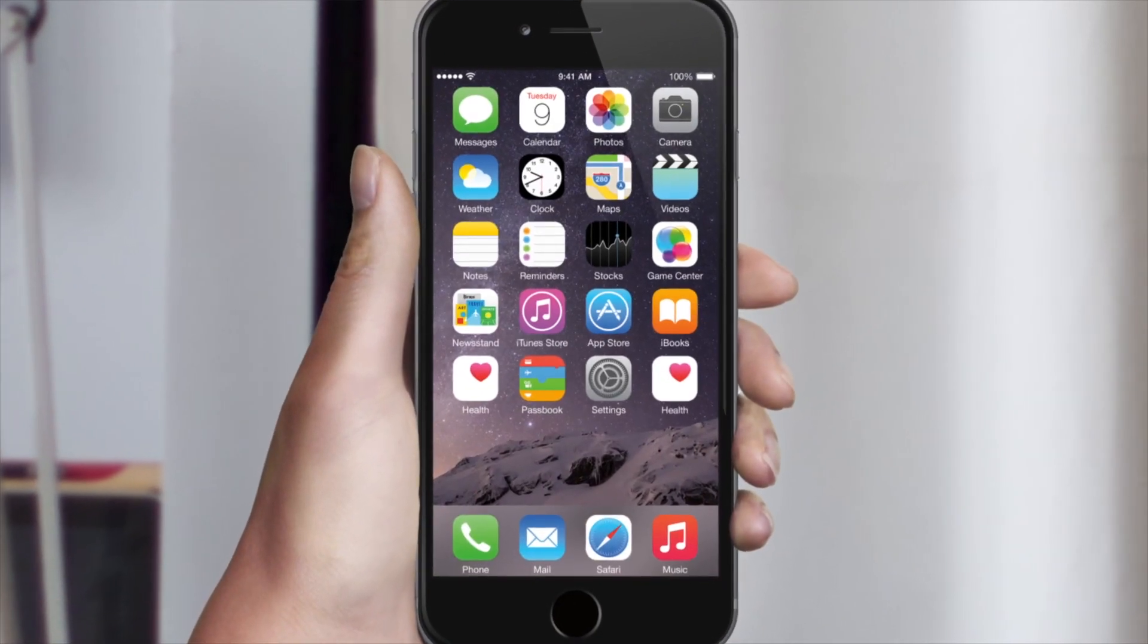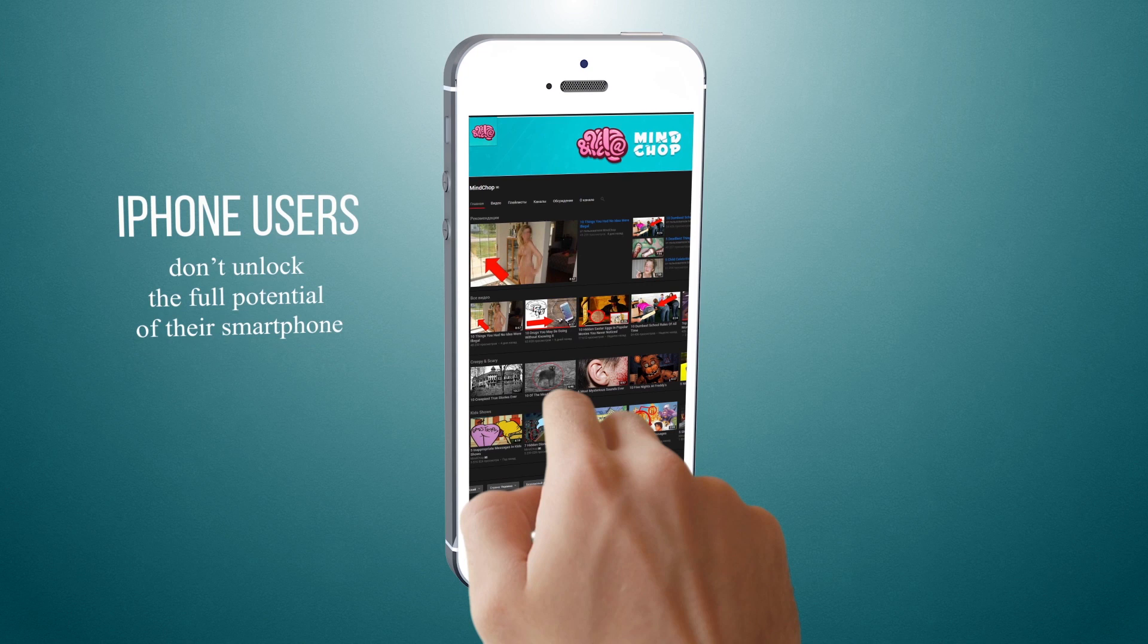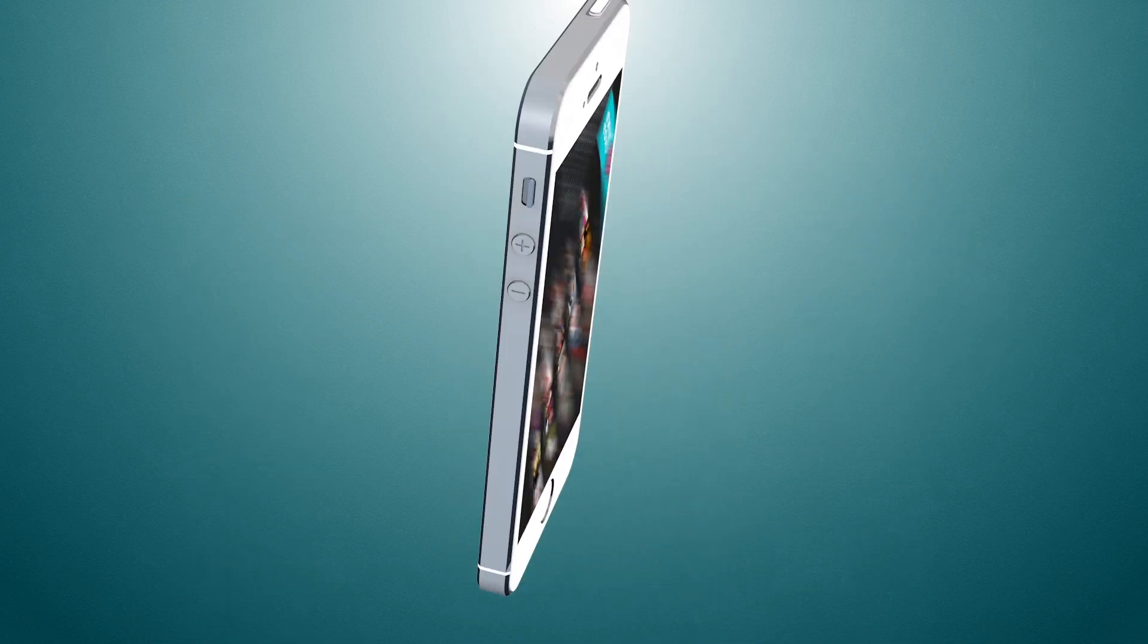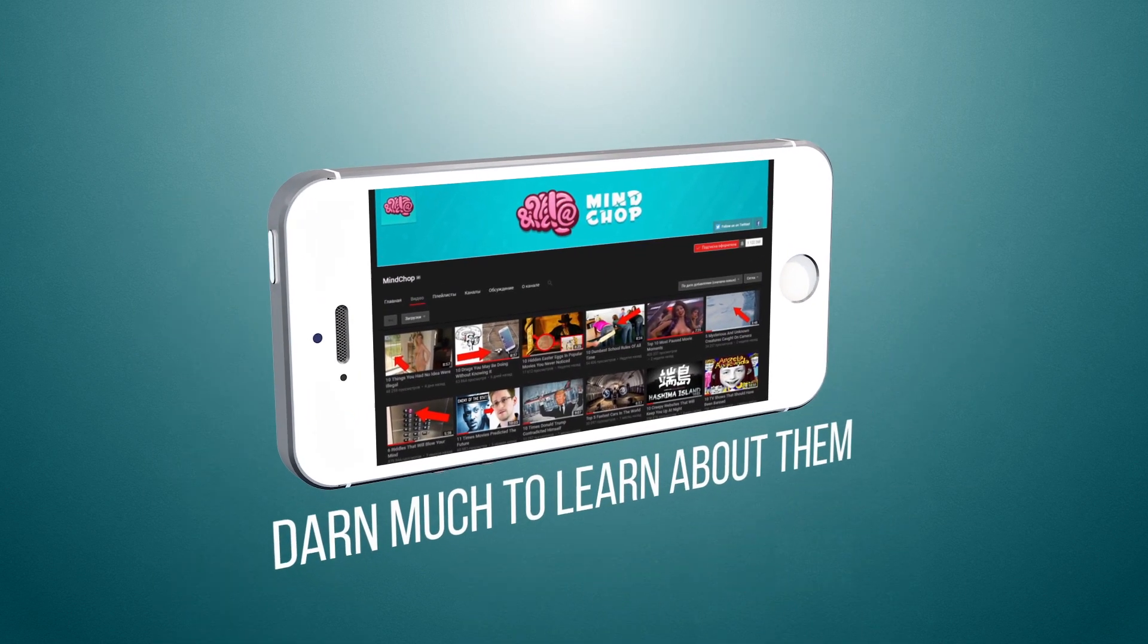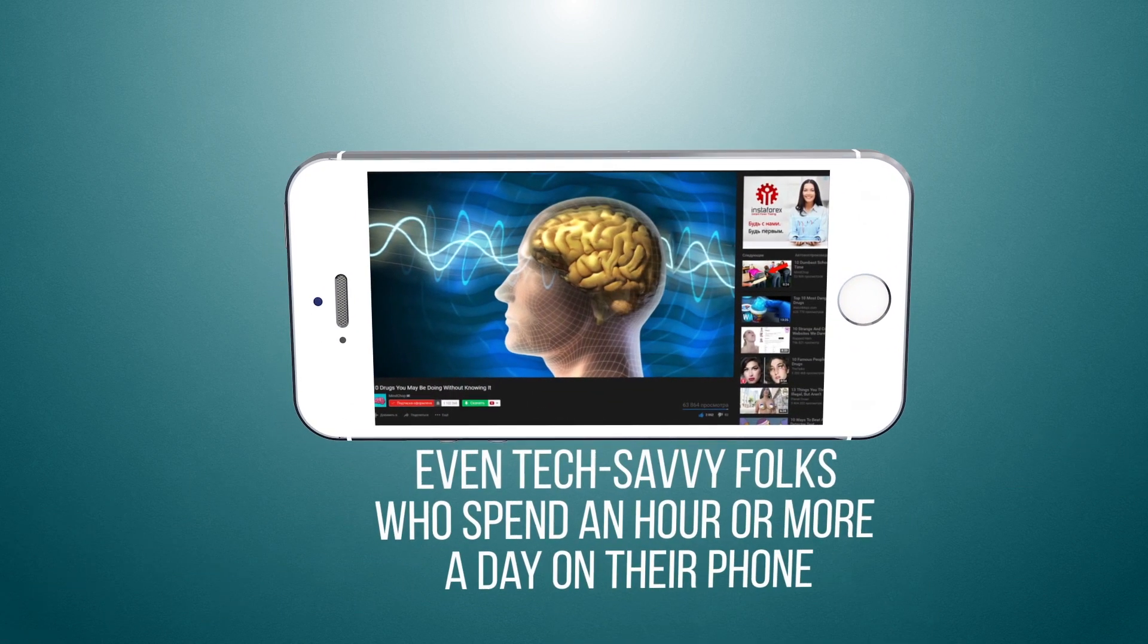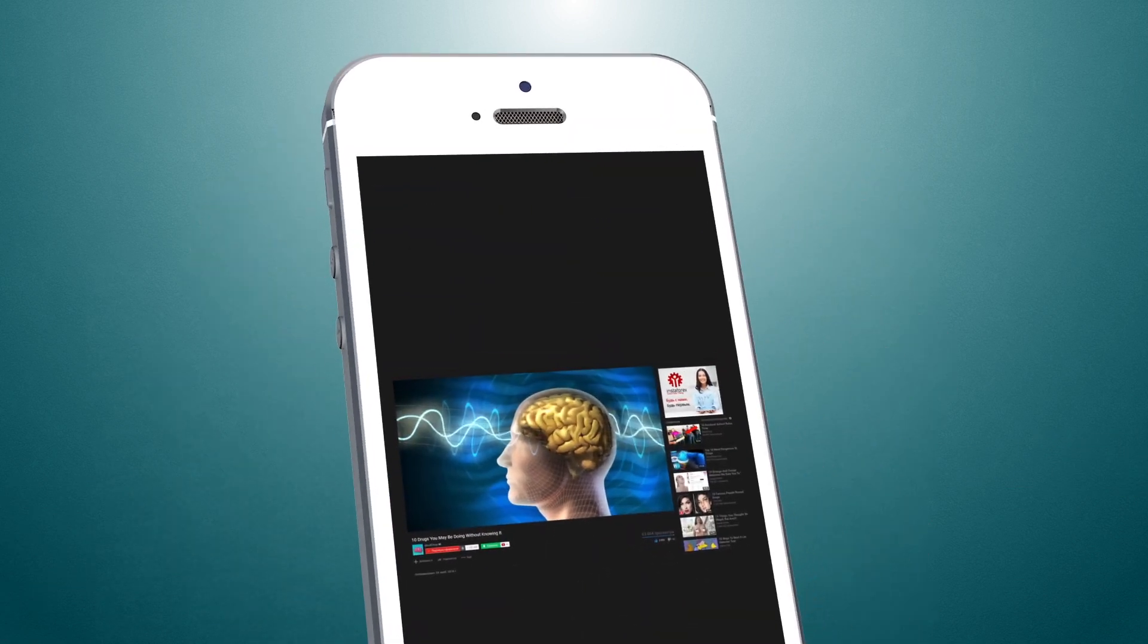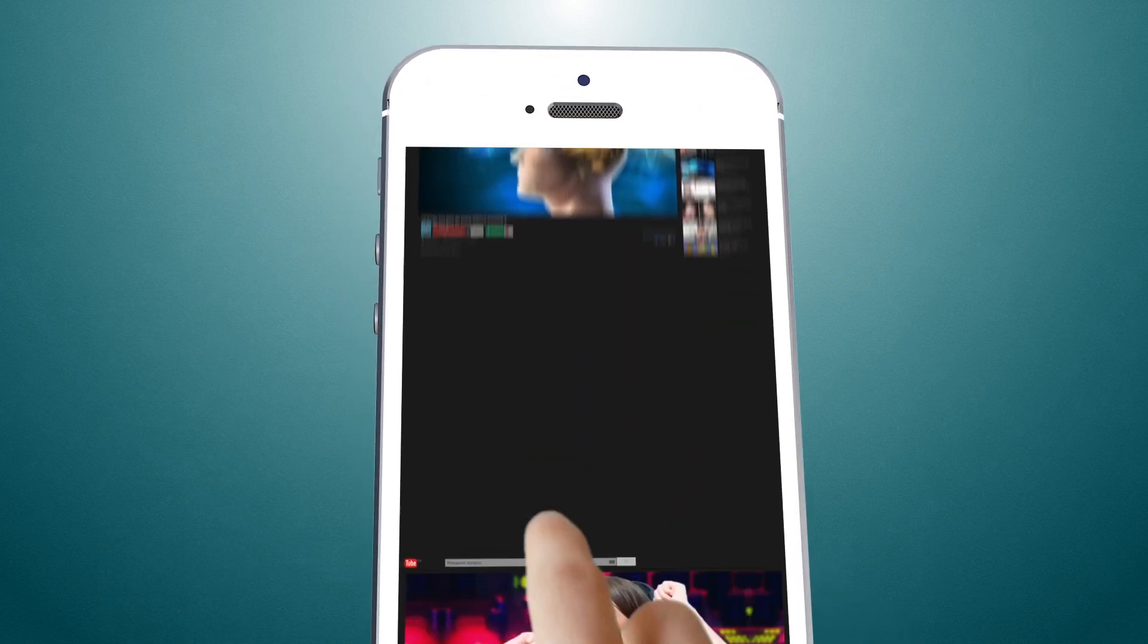Unfortunately, many iPhone users don't unlock the full potential of their smartphone because there's just so darn much to learn about them, and they're constantly changing. Even tech-savvy folks who spend an hour or more a day on their phone are often surprised by just how much they don't know.